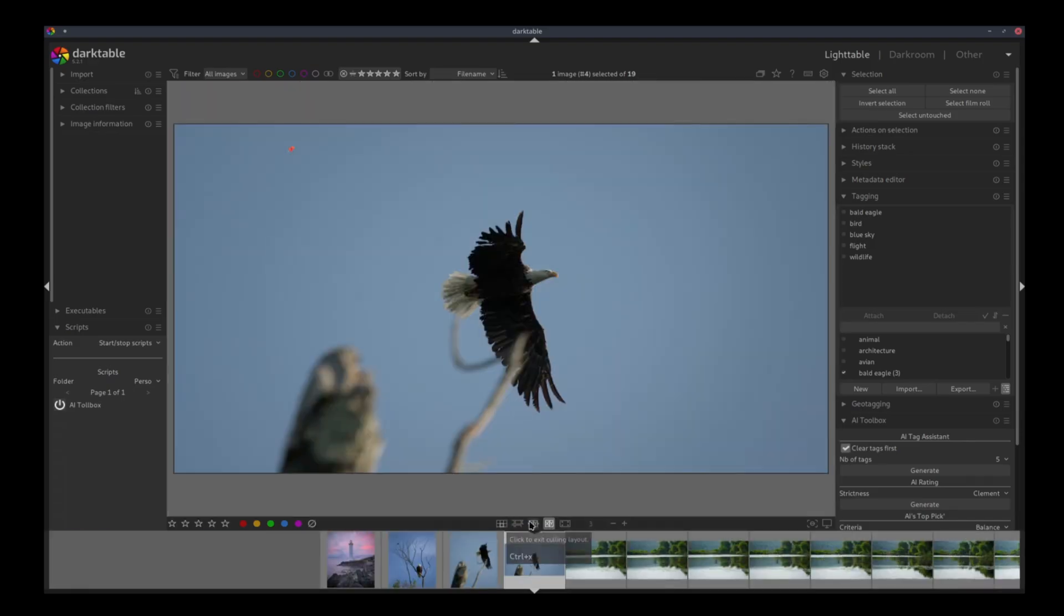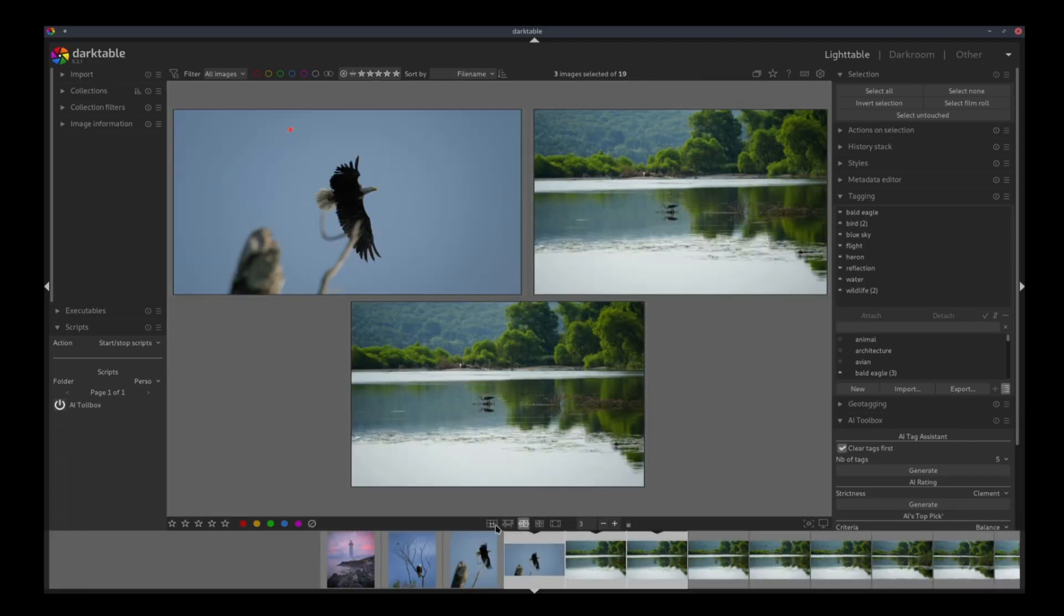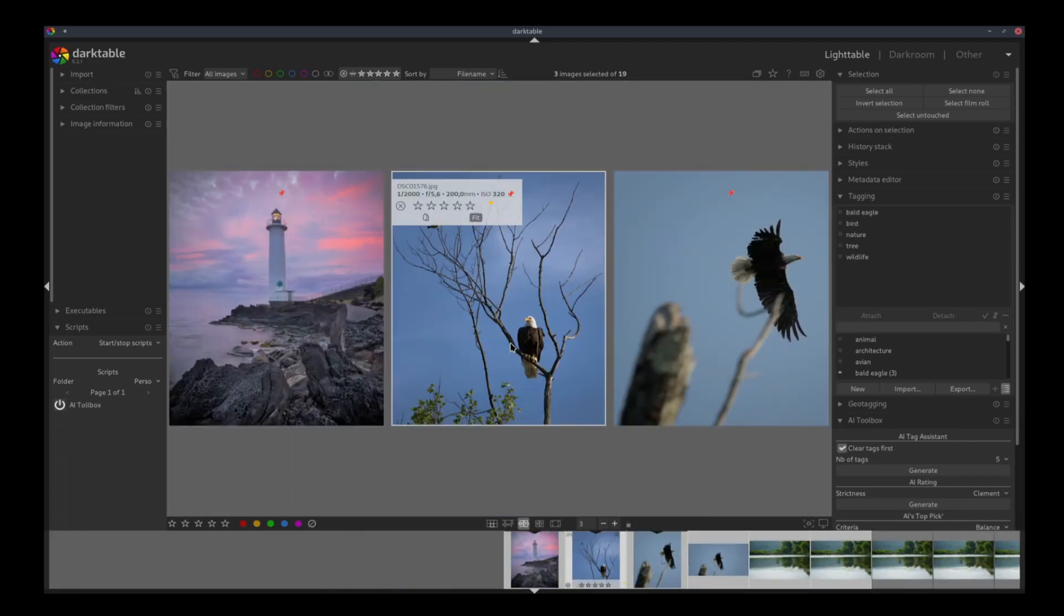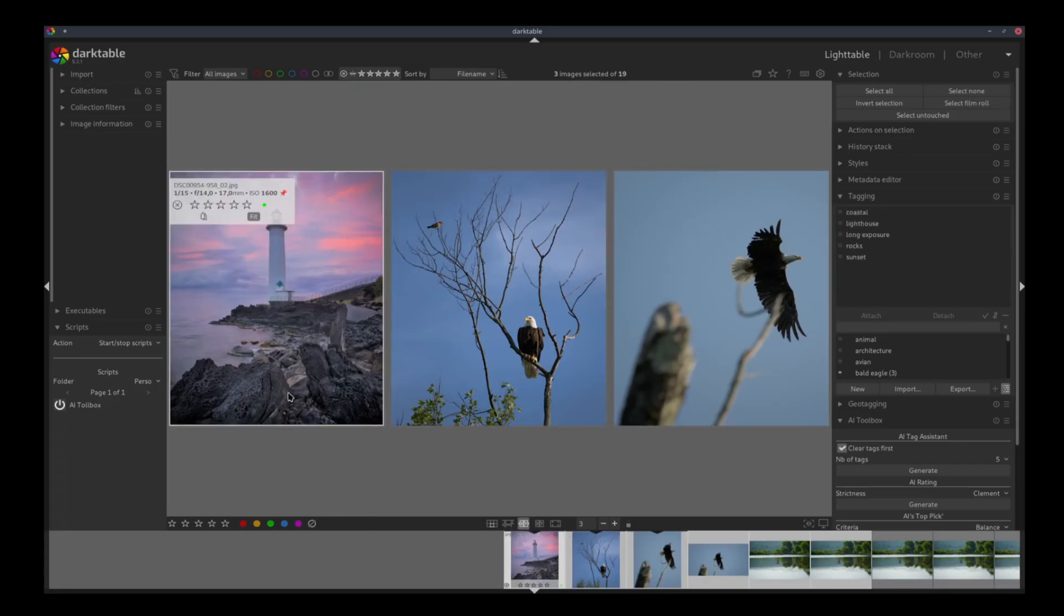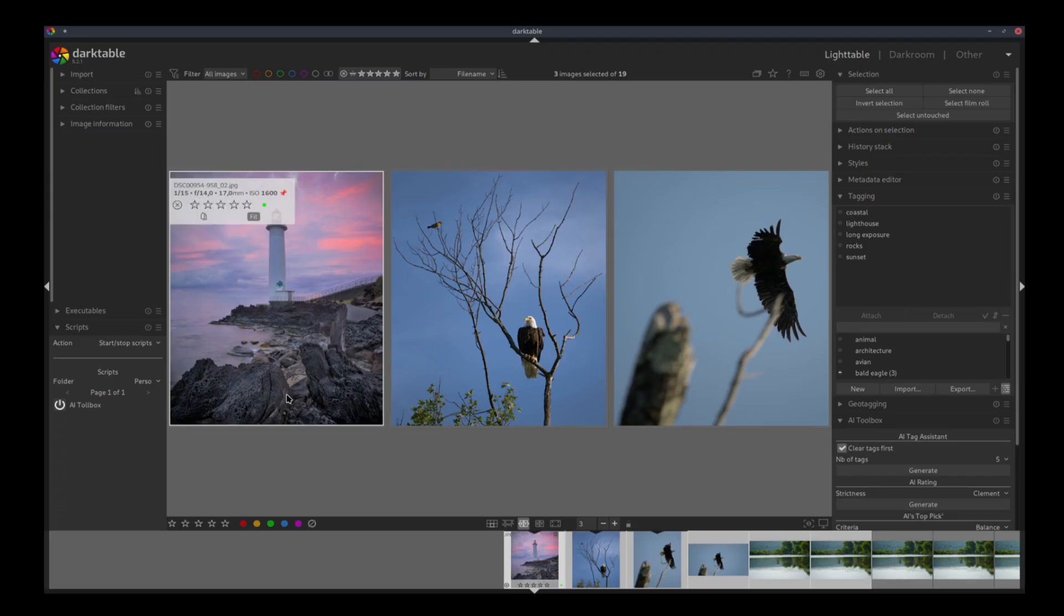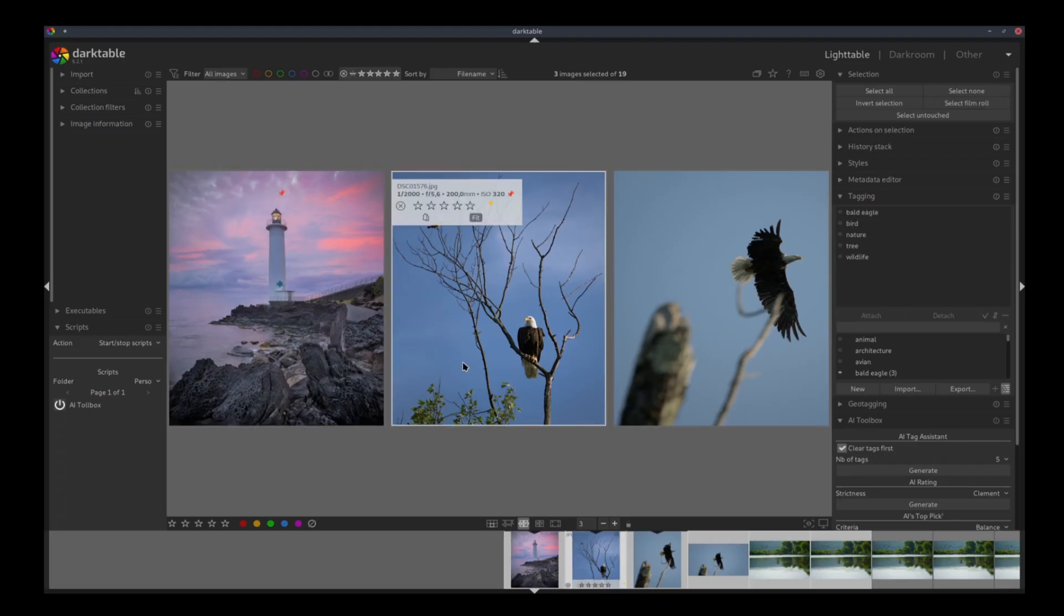I will just increase the size a little bit. So the first picture was a lighthouse. As you can see, we got coastal lighthouse, long exposure, rocks, sunset. So honestly, I think this makes sense.